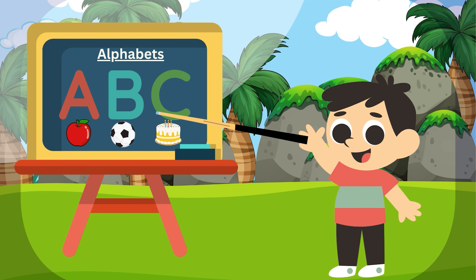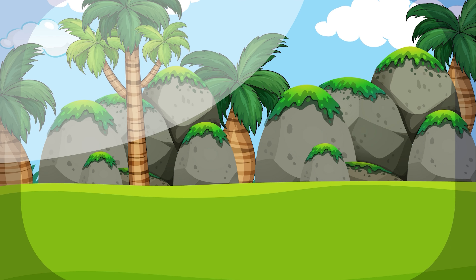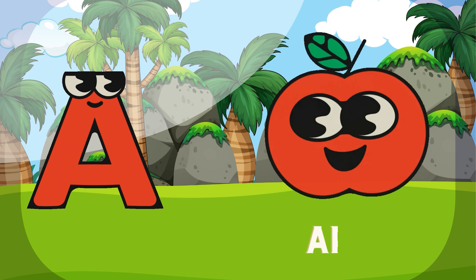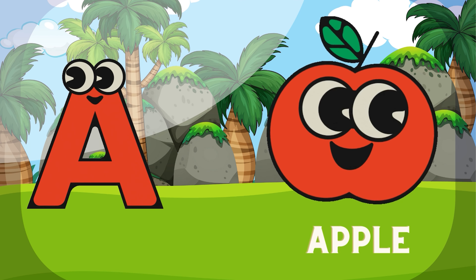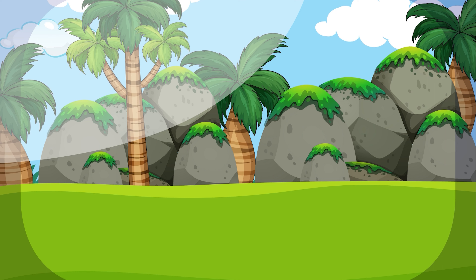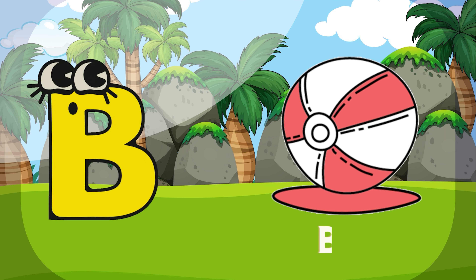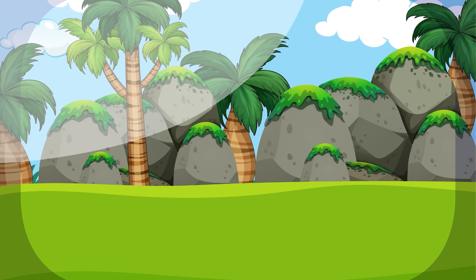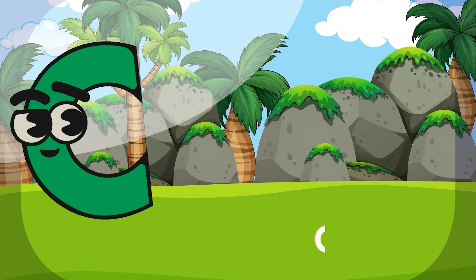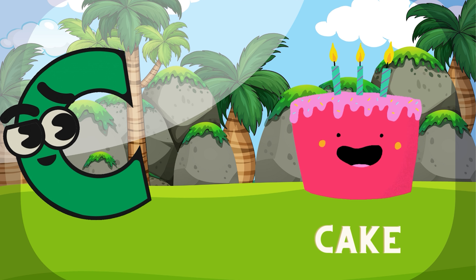Hi kids, in this video let us learn alphabets with pictures. A for Apple. B for Ball. C for Cake.